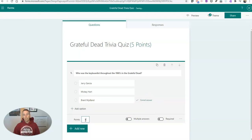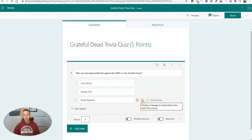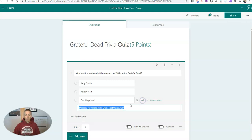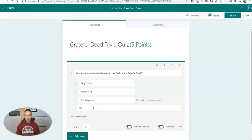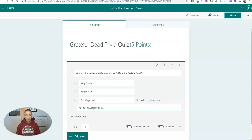But what I want to do next is I want to hover over here and display a message to respondents who select this answer. So I'm going to say, you got it. And here's Brent playing in 1989 at Alpine Valley.